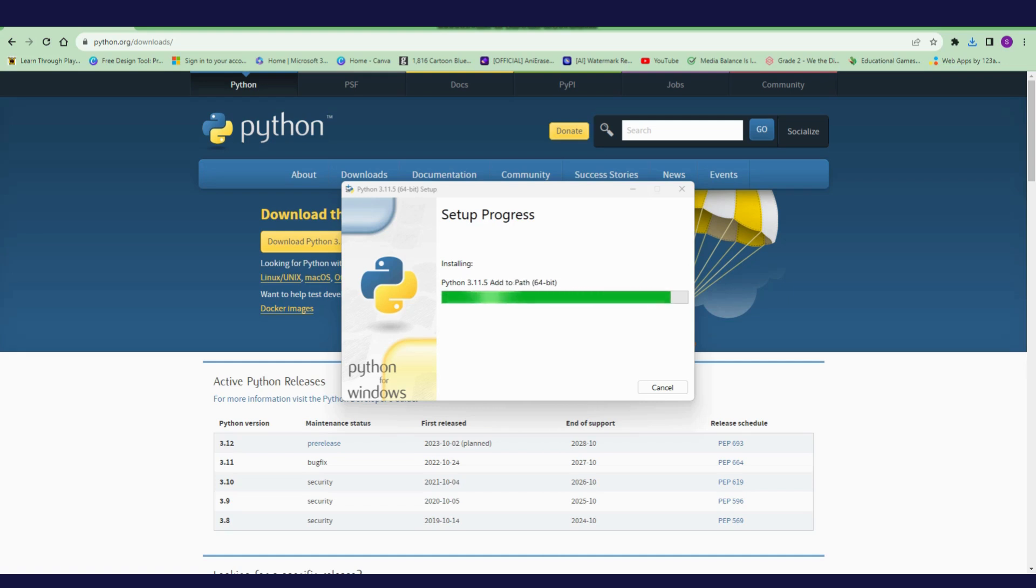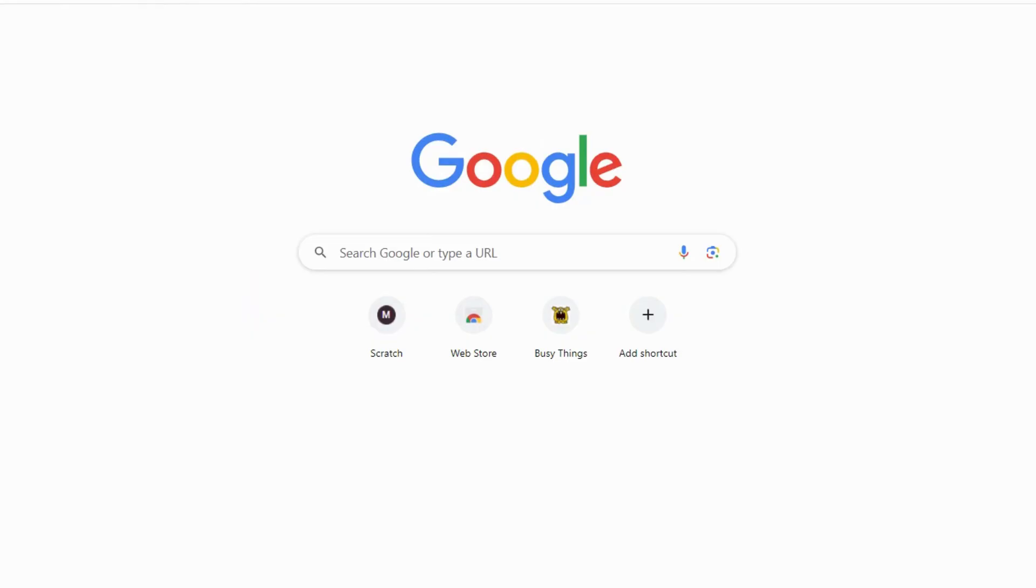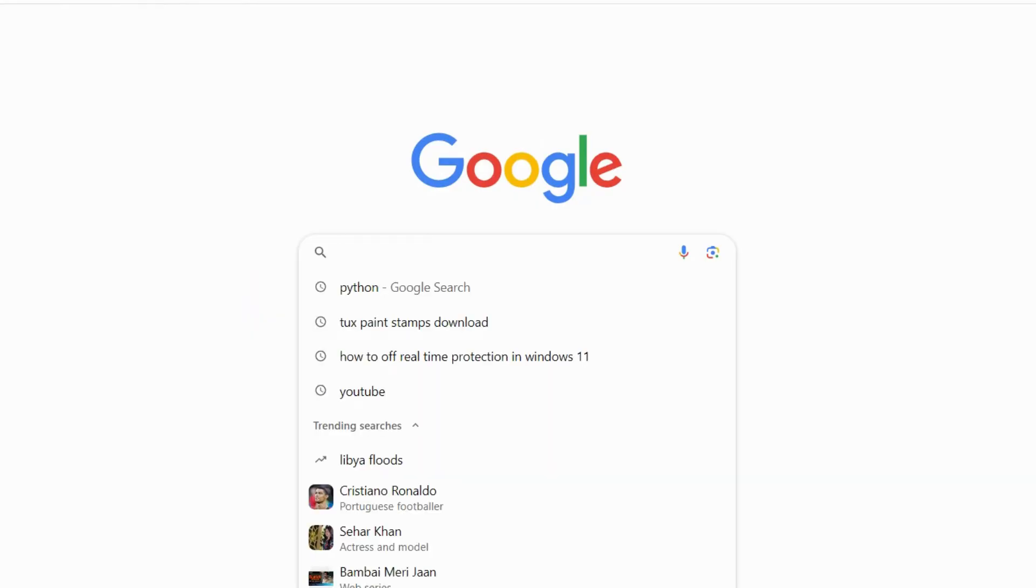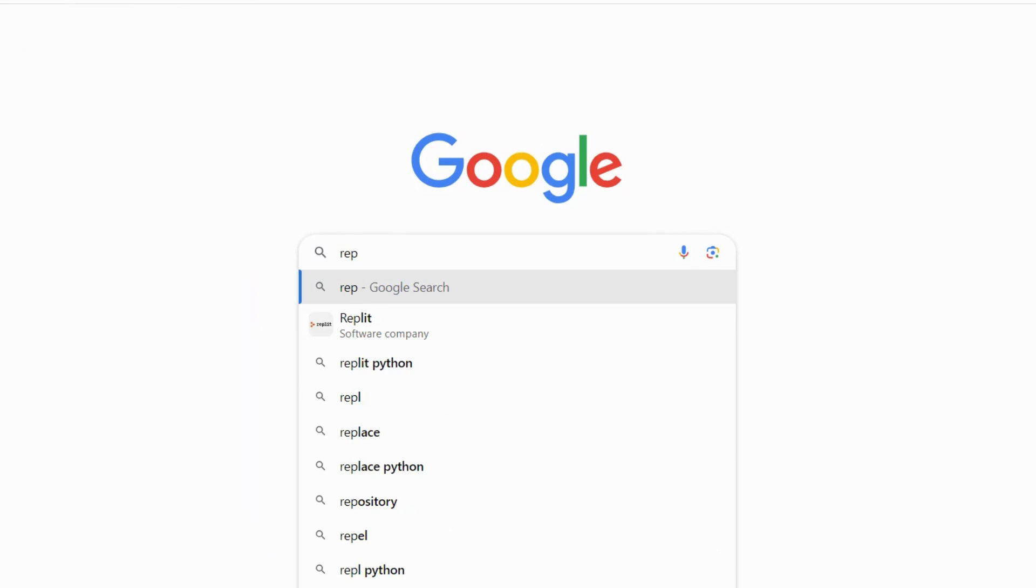Once it is done, I will press close. Now open Google Chrome browser, type Replit, and press enter.